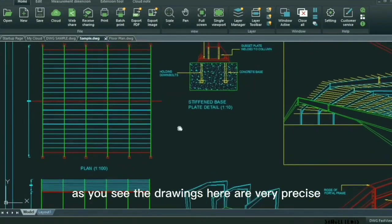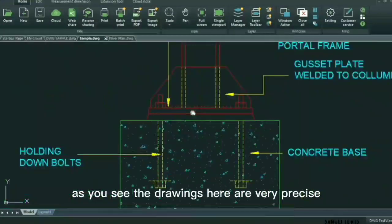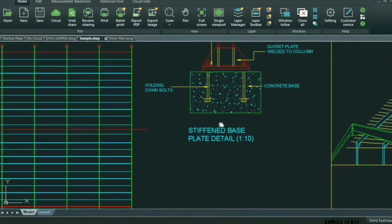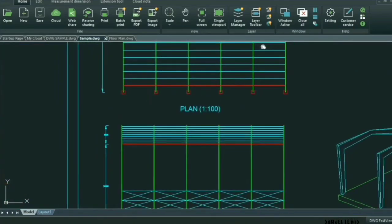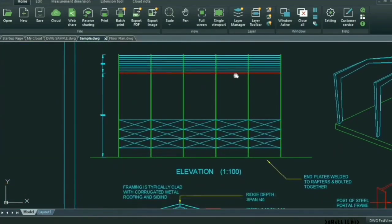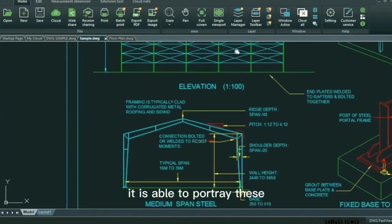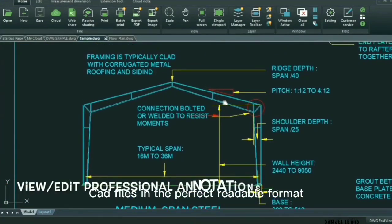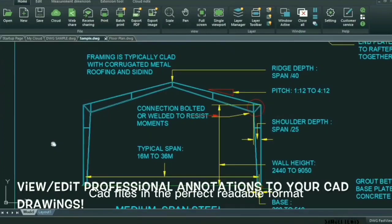As you see the drawings here are very precise, accurate and professional. It is able to portray these CAD files in the perfect readable format.